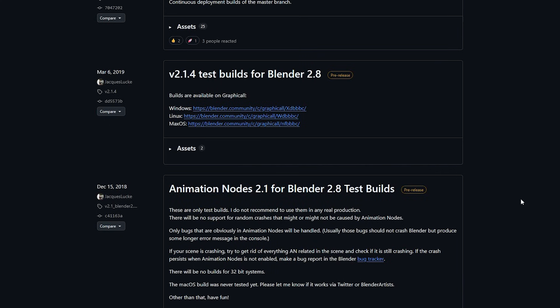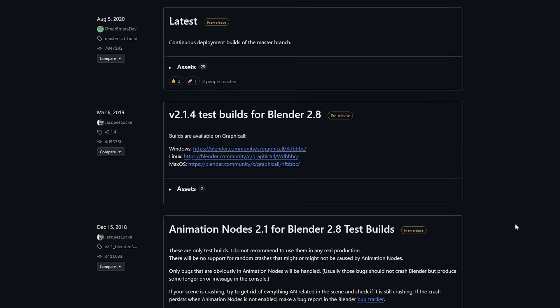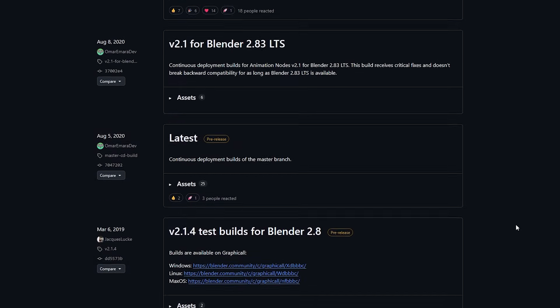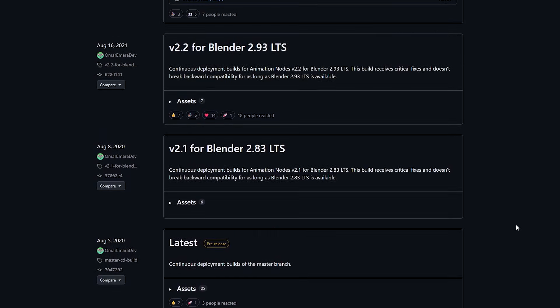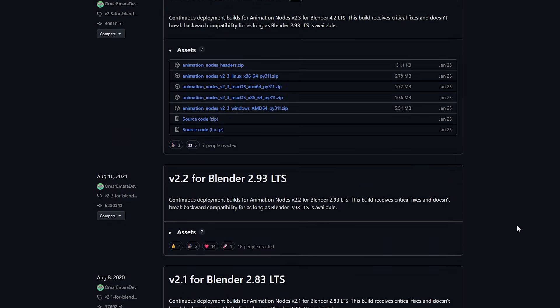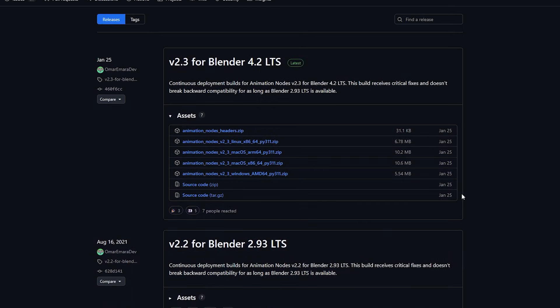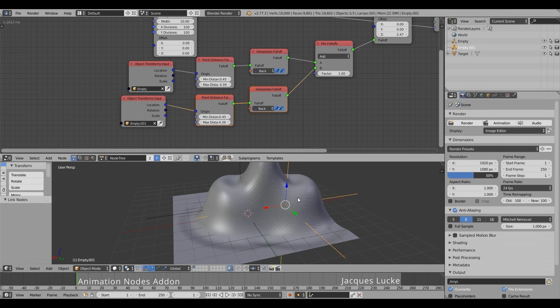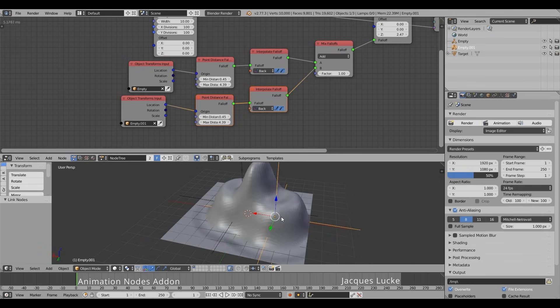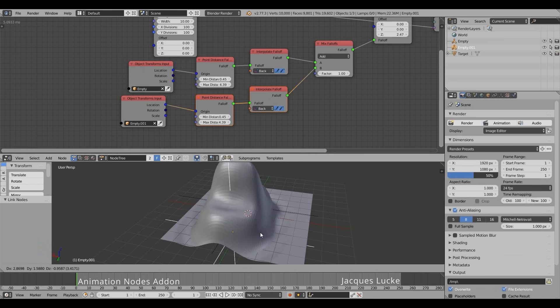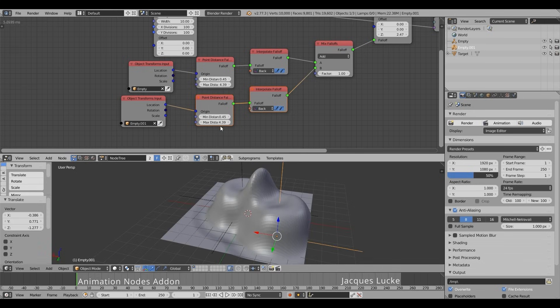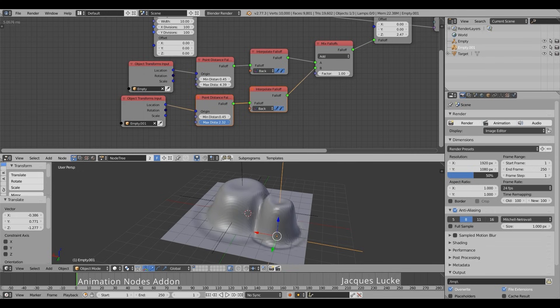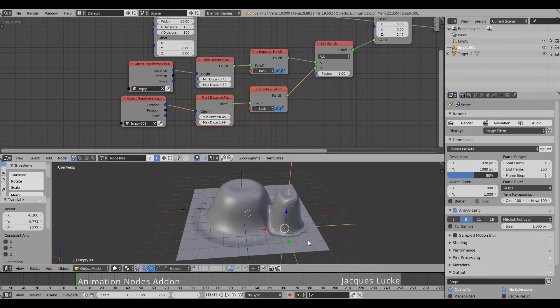It got some recent updates too, so it still works with Blender 4, and it has a lot of different options and features as I said. Even though it is a bit geeky, perhaps, but it is incredibly powerful for generating procedural motion graphics, and you can do all of that inside Blender.